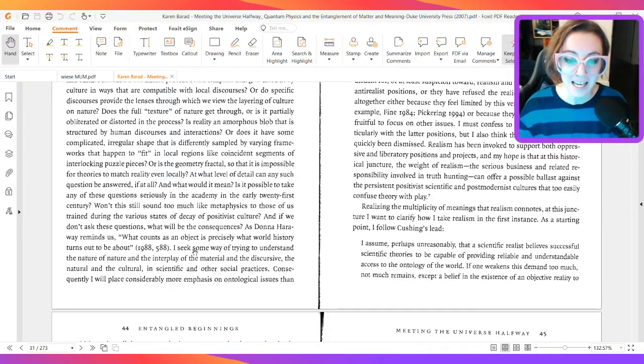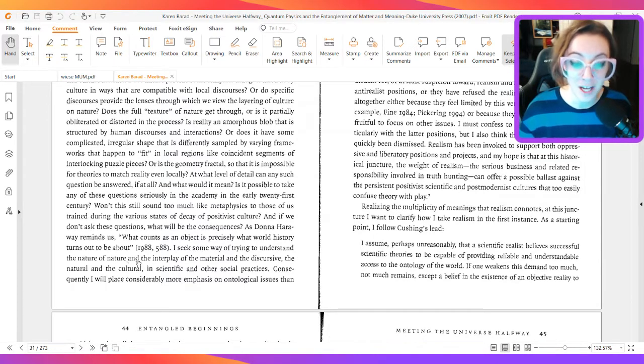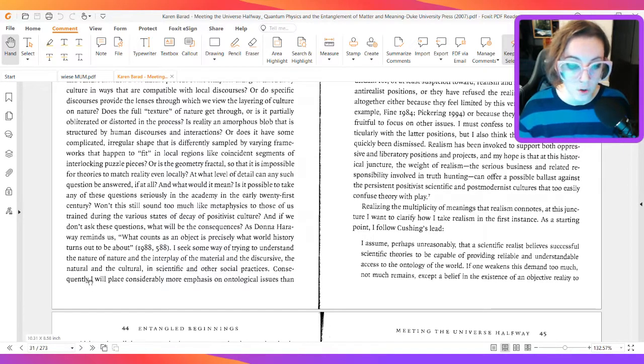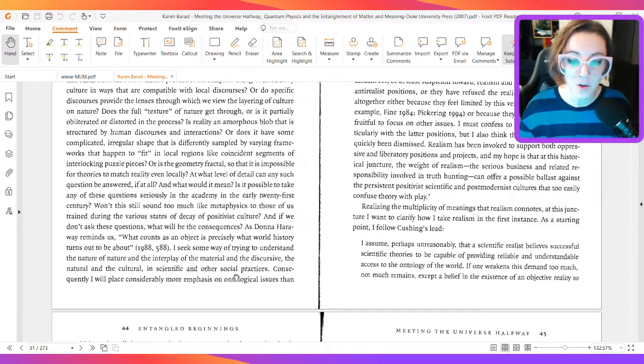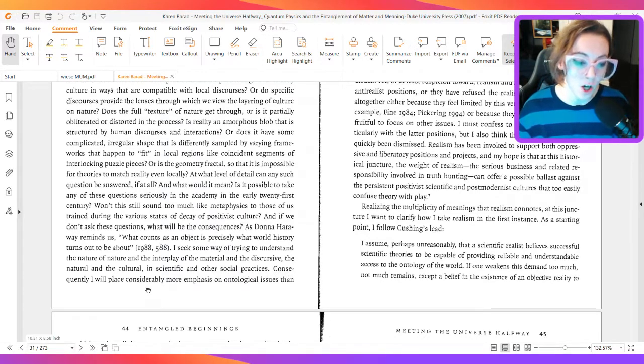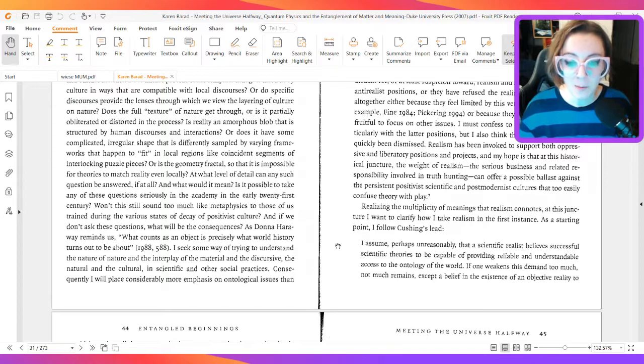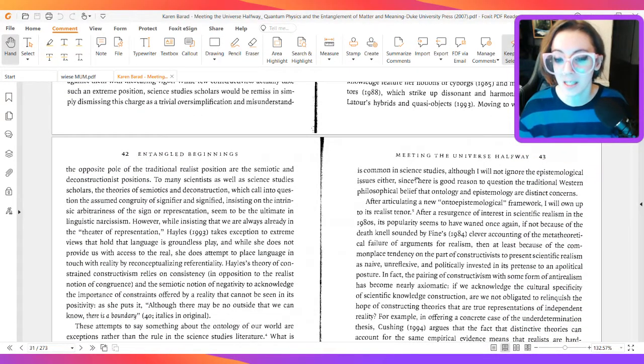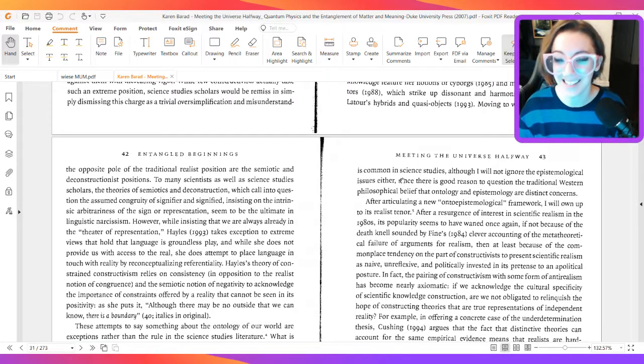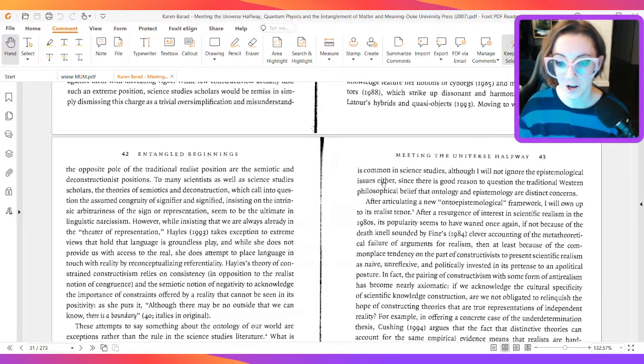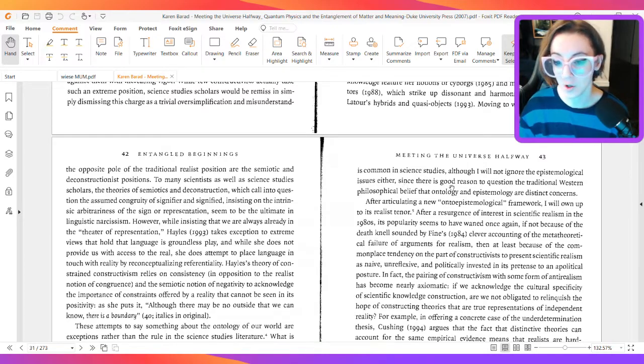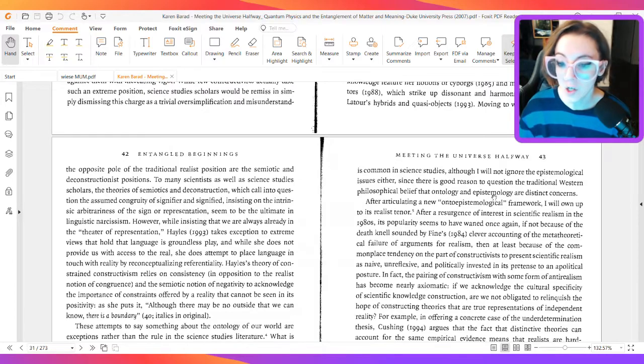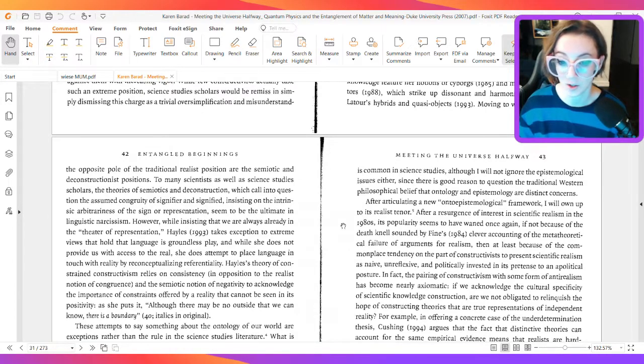I seek some way of trying to understand the nature of nature and the interplay of the material and the discursive, the natural and the cultural, in scientific and other social practices. Consequently, I will place considerably more emphasis on ontological issues than is common in science studies, although I will not ignore the epistemological issues either, since there is good reason to question the traditional Western philosophical belief that ontology and epistemology are distinct concerns.